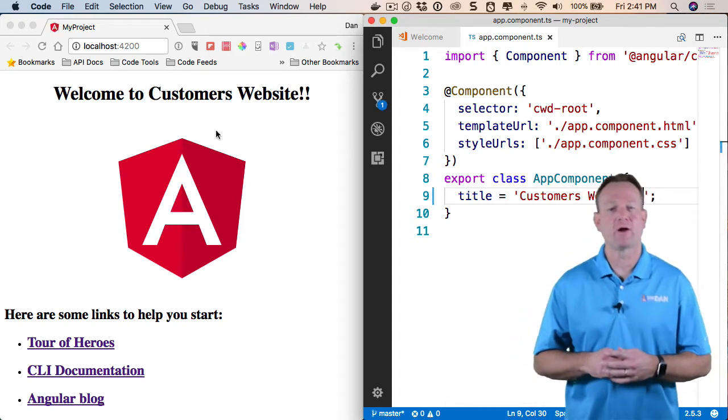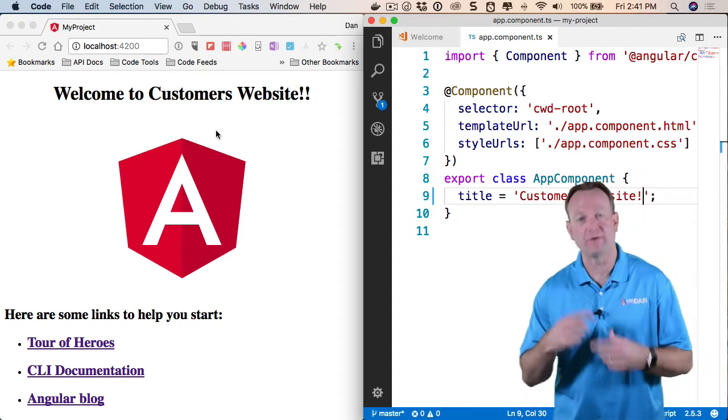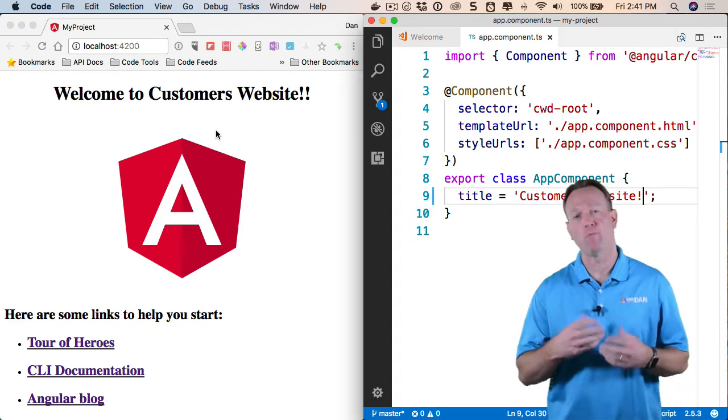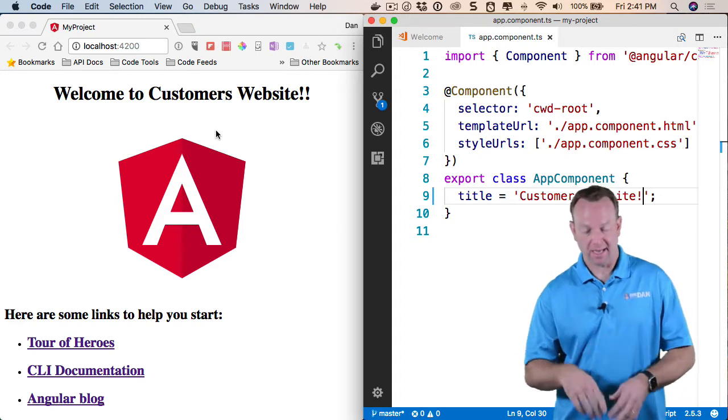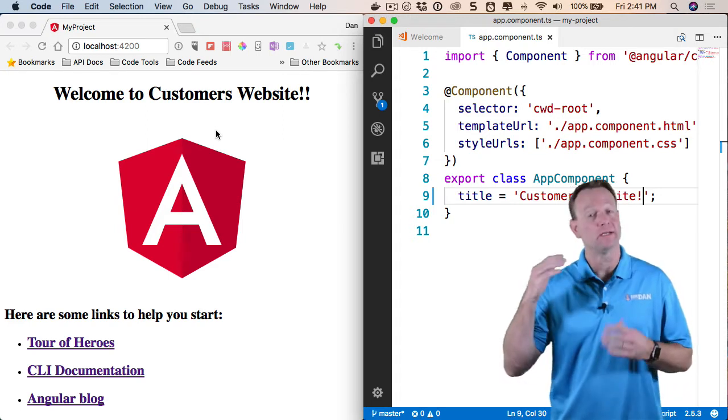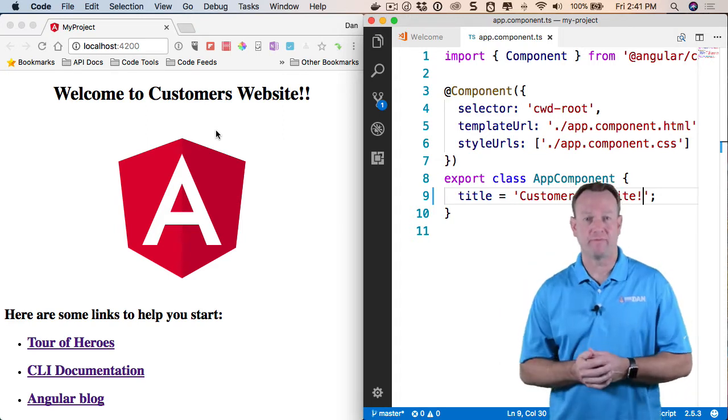And now watch as it magically updates. Pretty awesome. So it has that all built in. And under the covers, it's running Webpack and automatically doing this build for us.